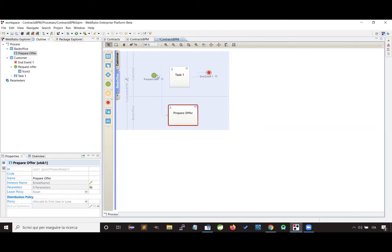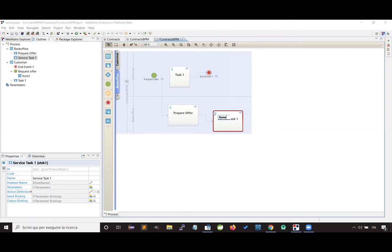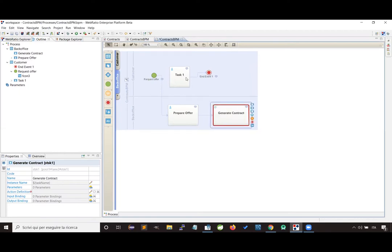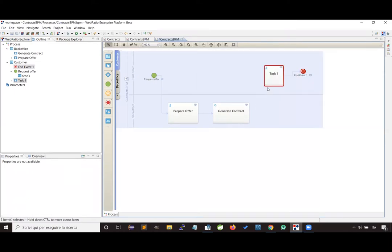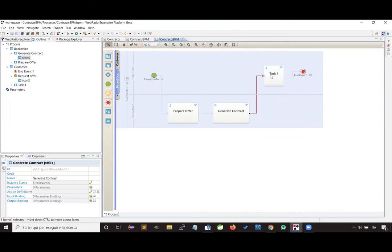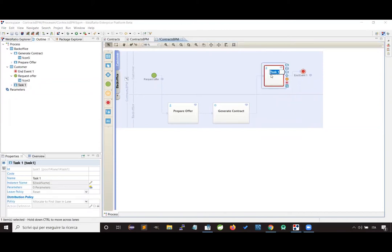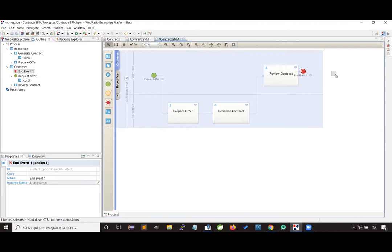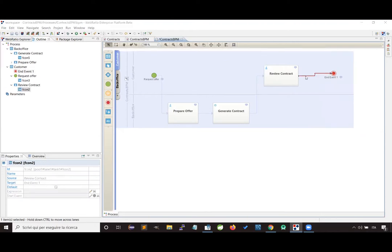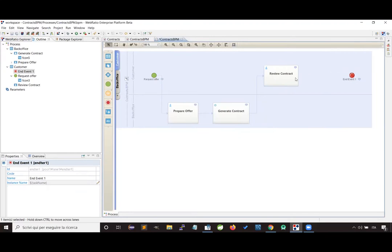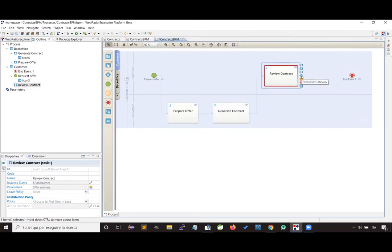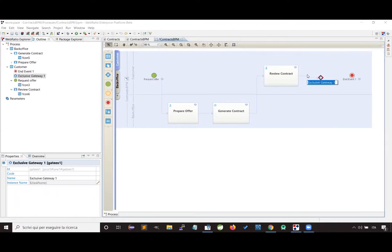The flow of the process is represented by these arrows here. After that, our process will execute an automatic activity able to generate the contract, represented by a service task. After that, we are going to ask the customer to review the contract that has been generated and to decide whether to accept it or not. Depending on the customer's choice, the process will take two different paths, so we design a decision point called a gateway.